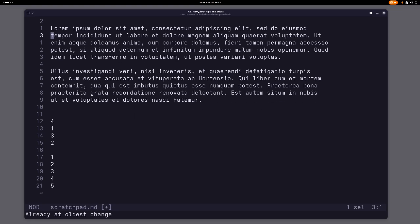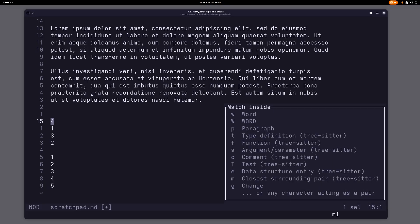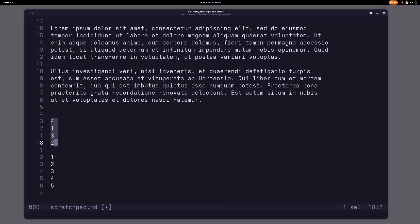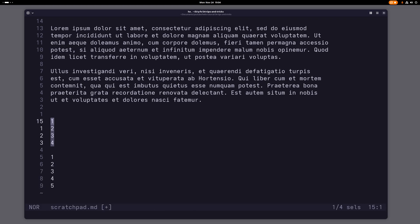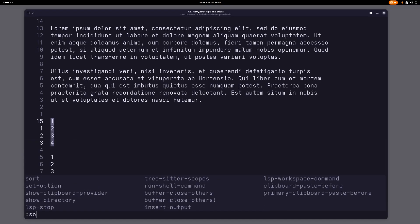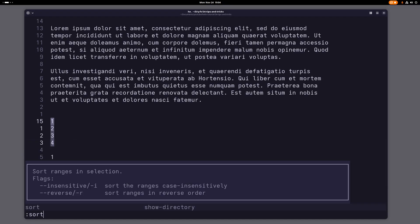All right, now let me quickly tell you about sorting in Helix. Let's imagine I have these numbers here and I want to sort them. So what I would do is just select them, then split my selection with alt s into each new line being a selection. And now what I can do is just use the sort command here in Helix, and then Helix will automatically sort this.